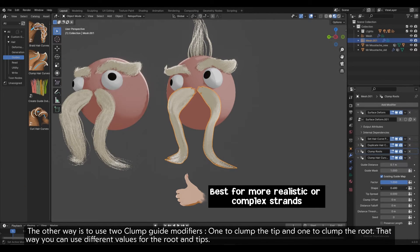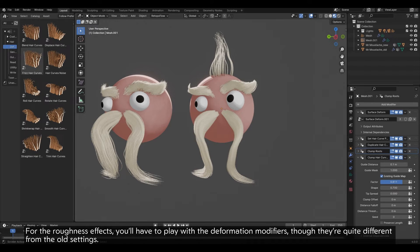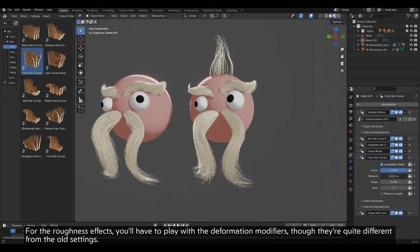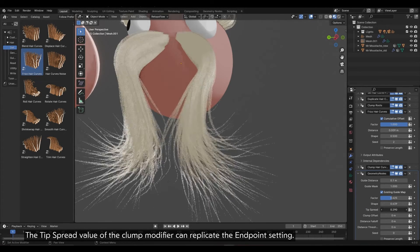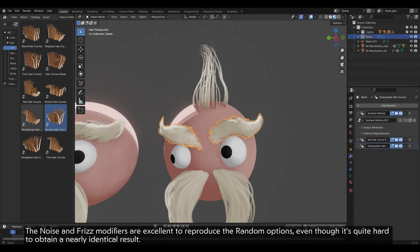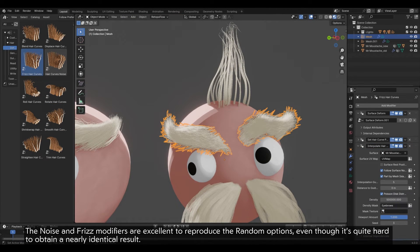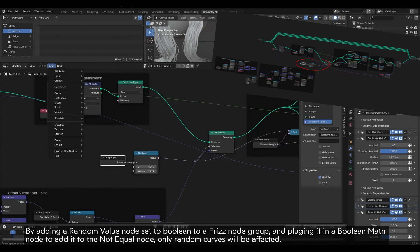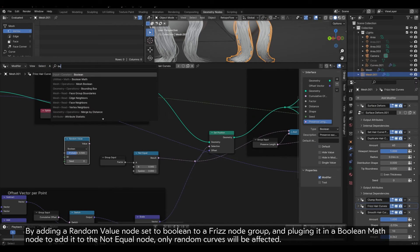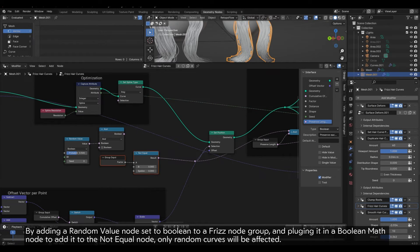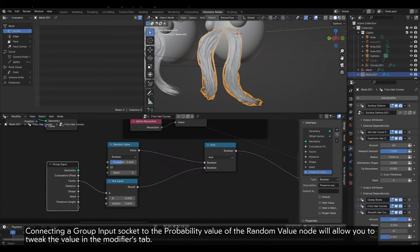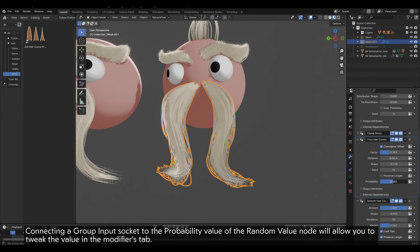For the Roughness effects, you will have to play with the Deformation modifiers, though they're quite different from the old settings. The Tip Spread value of the Clump modifier can replicate the Endpoint setting. The Noise and Freeze modifiers are excellent to reproduce the random options, even though it's quite hard to obtain a nearly identical result. By adding a Random Value node set to Boolean to a Freeze node group and plugging it into a Boolean Math node added to the Not Equal node, only random curves will be affected. Connecting a Group Input socket to the Probability value of the Random Value node will allow you to tweak the value in the Modifiers tab.